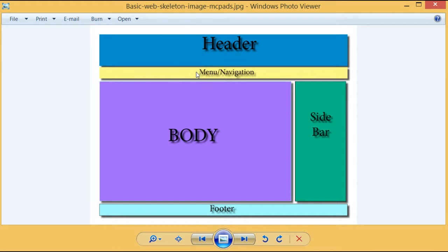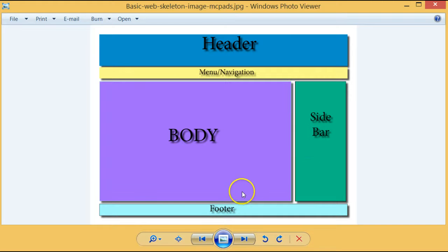Below the header we find a menu or navigation pane. Below the navigation pane we have the body of the web page, which contains and displays the main contents of the web page. To the side of the body we have the sidebar, which may include pictures, links, videos and so on. And last but not least, we have the footer at the bottom of the web page, which may include contact details and who the website is designed by and so on.